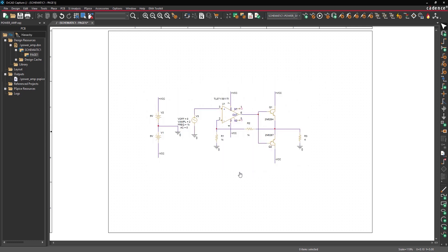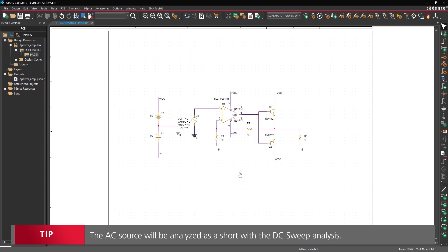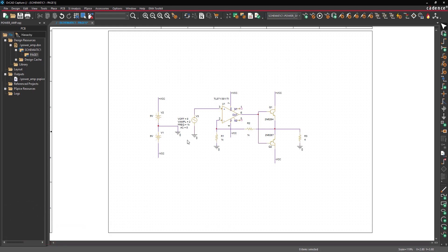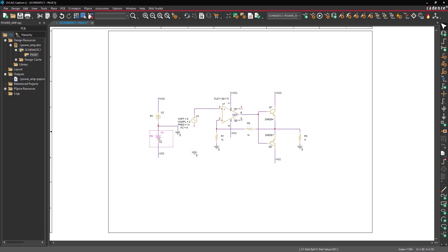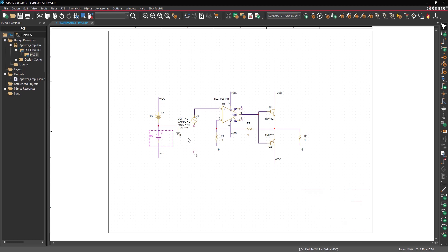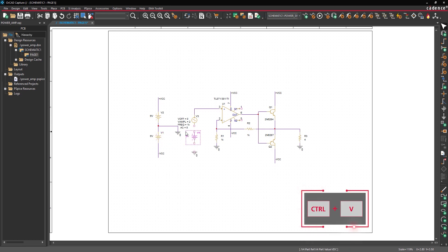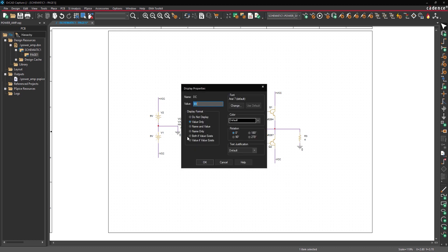A DC component needs to be added to the input of the amplifier for this calculation. Select the wire connecting V3 to ground and press delete on the keyboard. Click and drag the ground to move it further down as needed. Select V1 and press CTRL C on the keyboard. Press CTRL V and click to place the source between V3 and ground. Double click the value of the newly placed source and set it to 2 volts. Click OK.